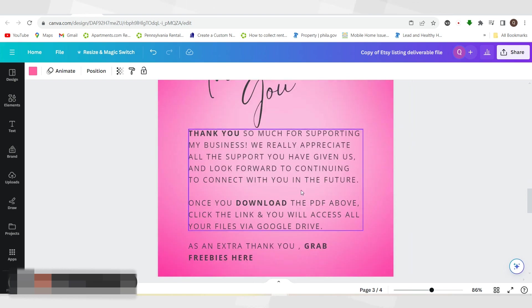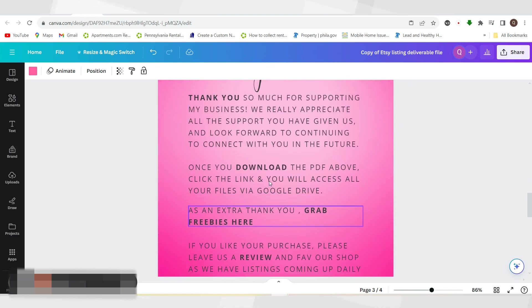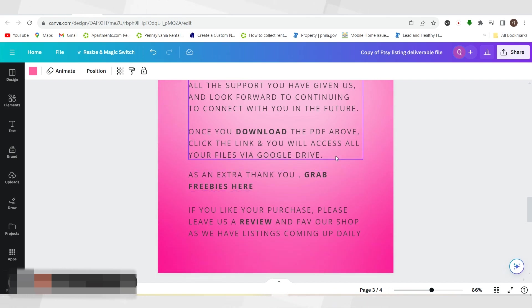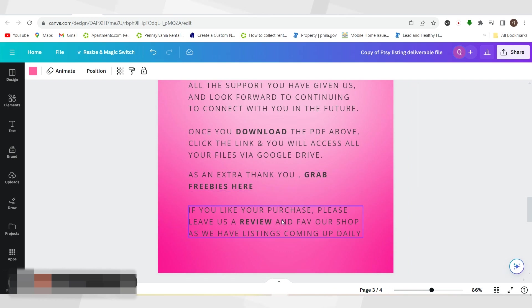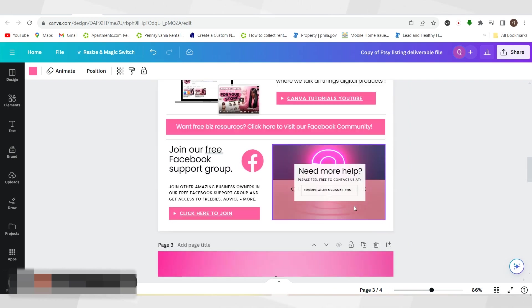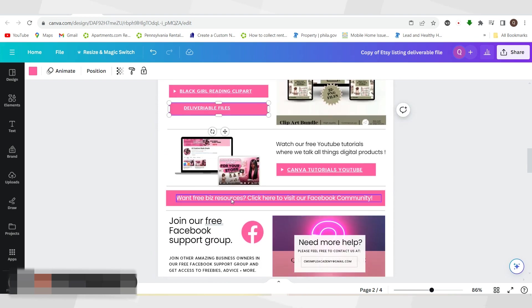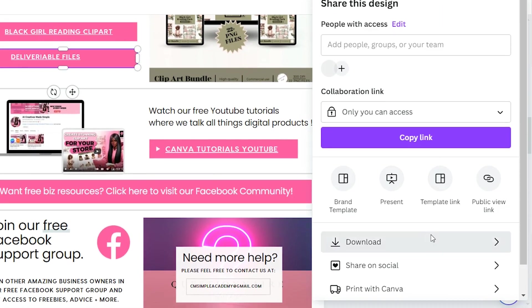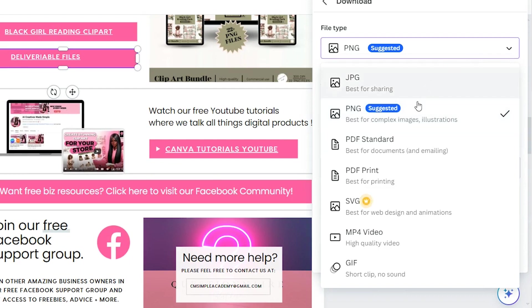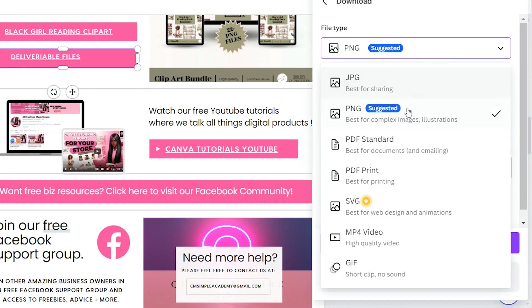I let them know: 'Thank you so much for supporting us. Once you download the PDF above, click the link and you'll be able to access all your files via Google Drive.' I also have a freebie, and I let them know: 'Please leave us a review and favorite our shop if you like what you see.' Now I'm just gonna download this as a PDF so you can see how this works.